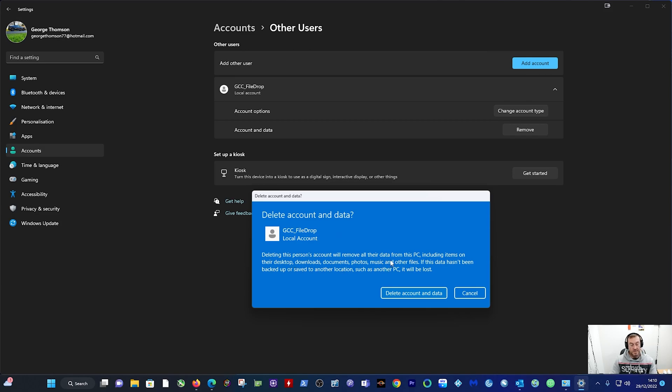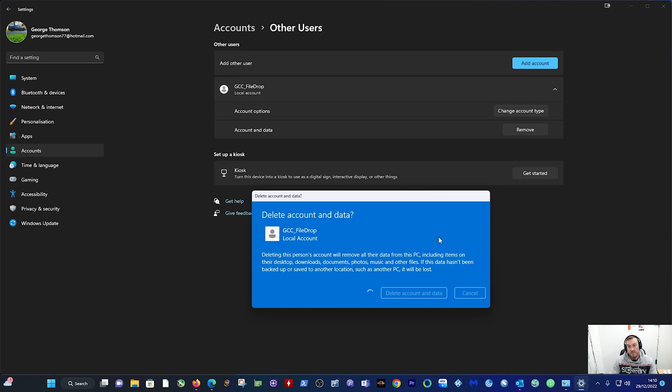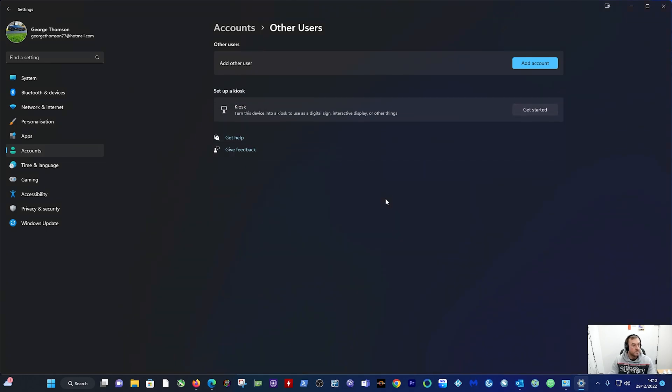It's basically asking you, are you sure you want to delete this? Yes, I am sure. So you want to delete account and data and Windows will do its stuff, and that's it done.